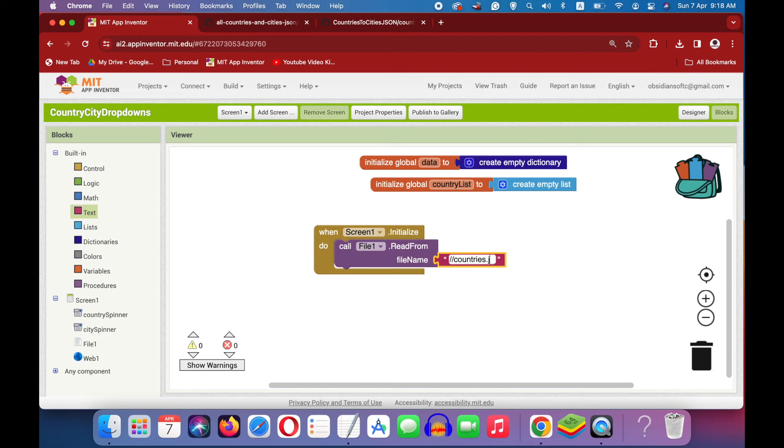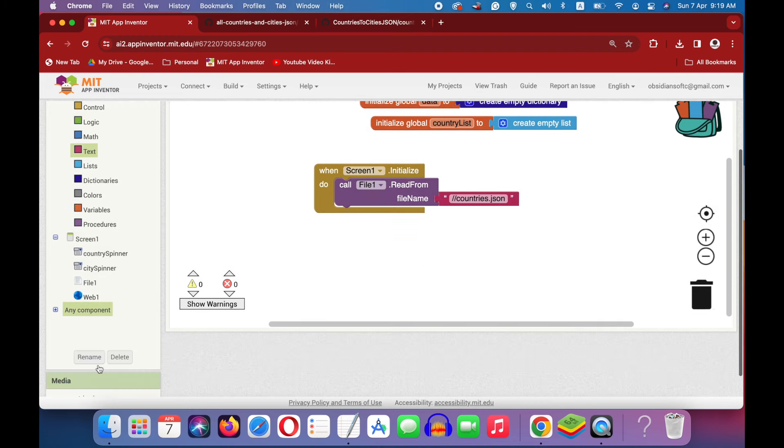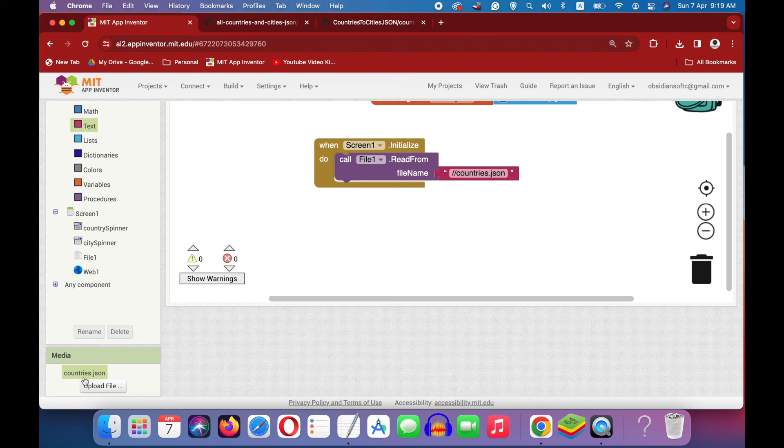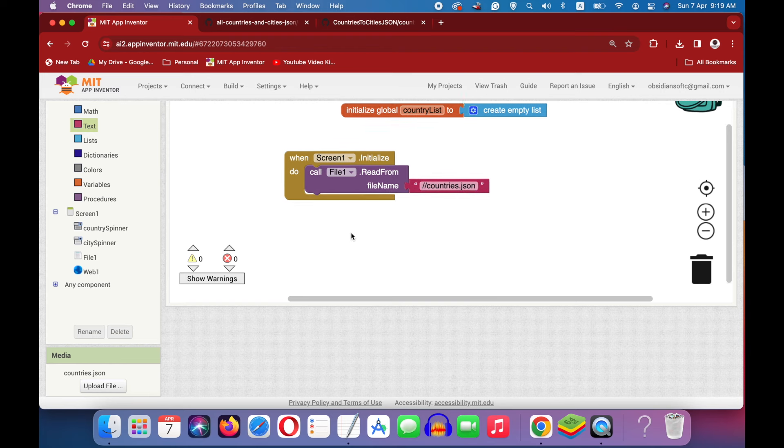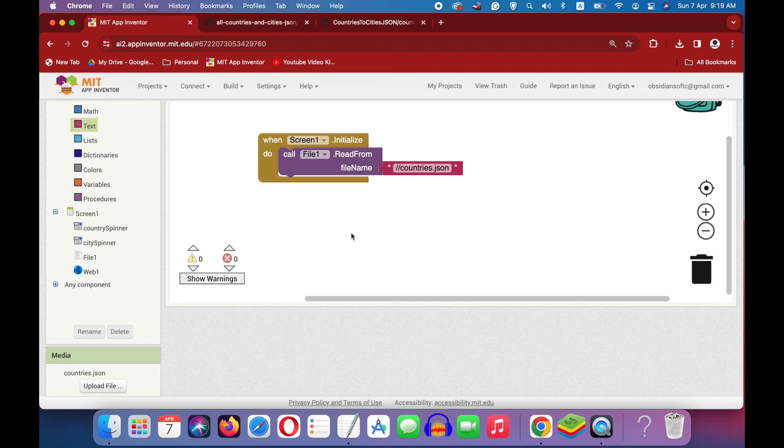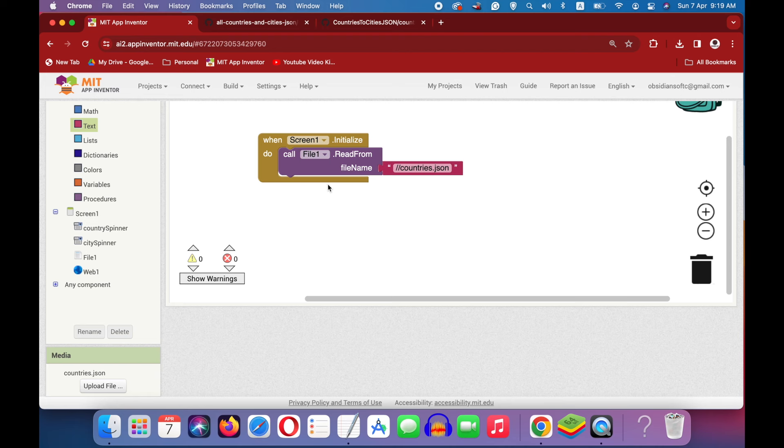Make sure that there are no spelling mistakes. You can reconfirm the spelling from here. countries.json and this forward slash, countries.json. This is the way to read any local file that is a part of your project. This procedure will trigger the file's gotText event once it has done the reading.